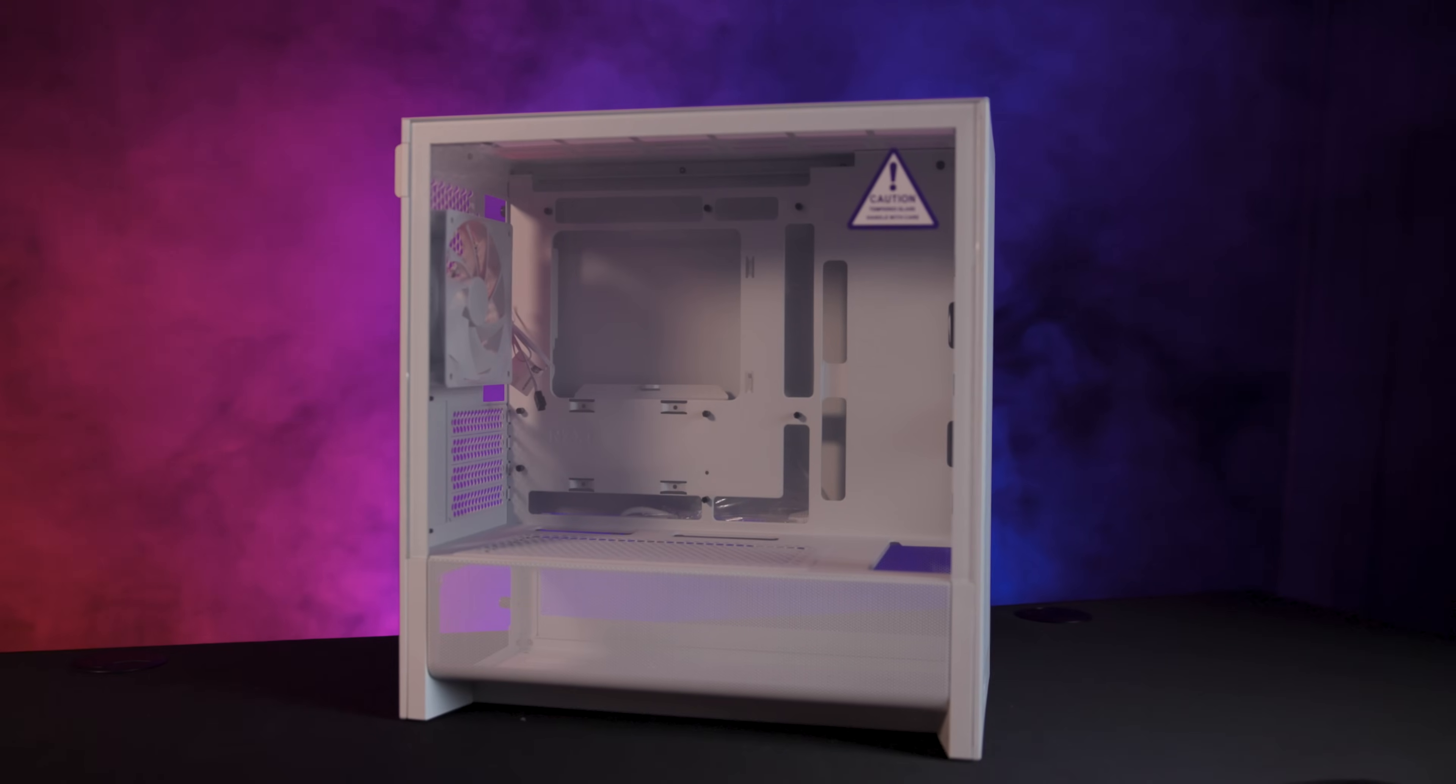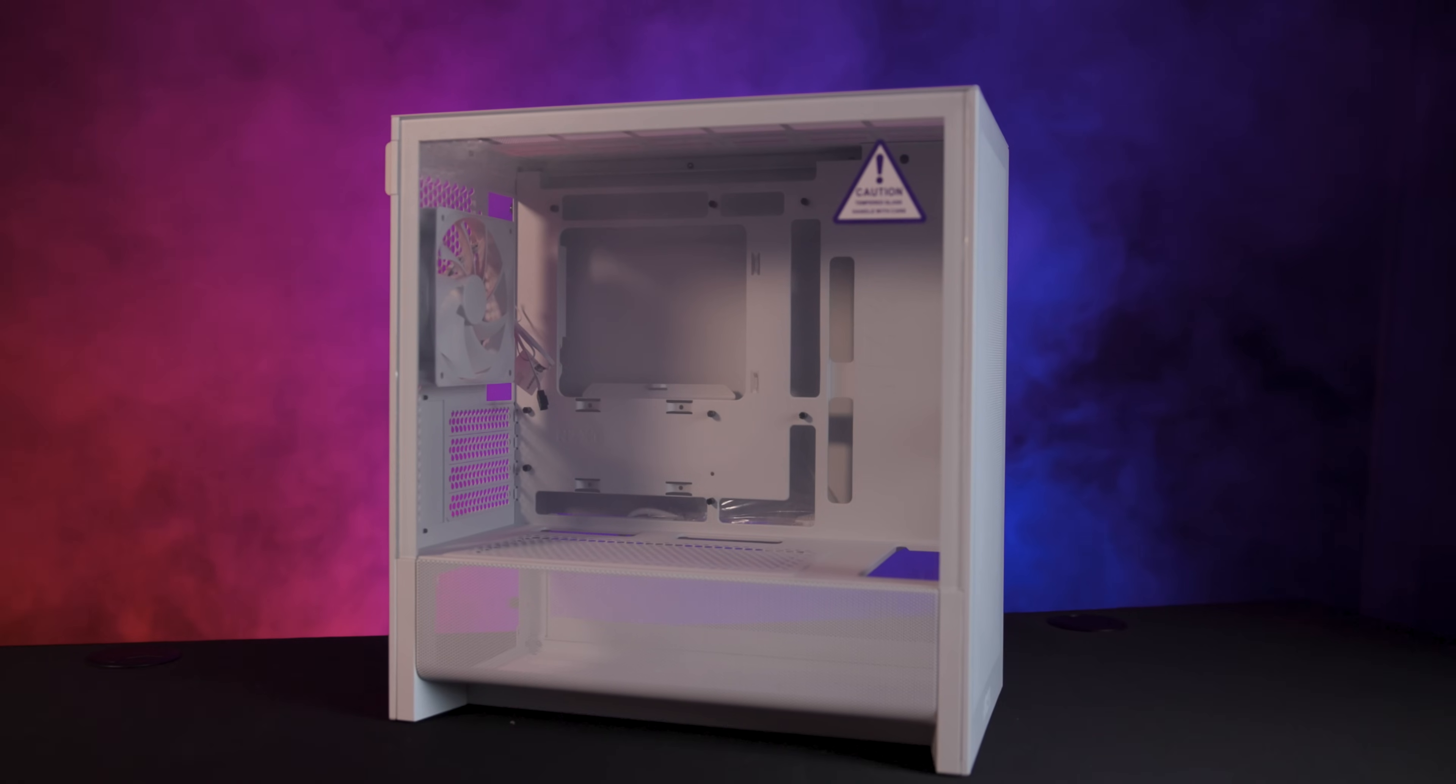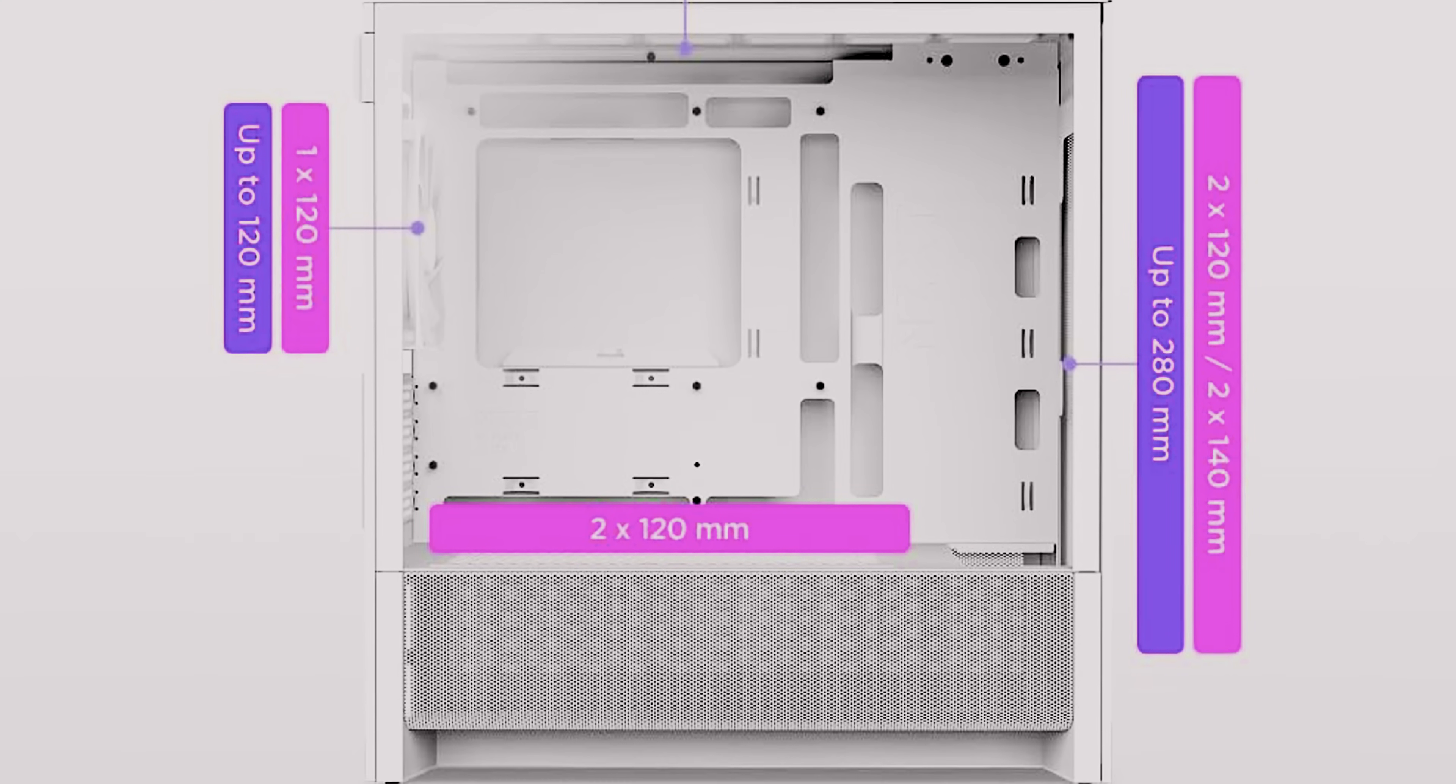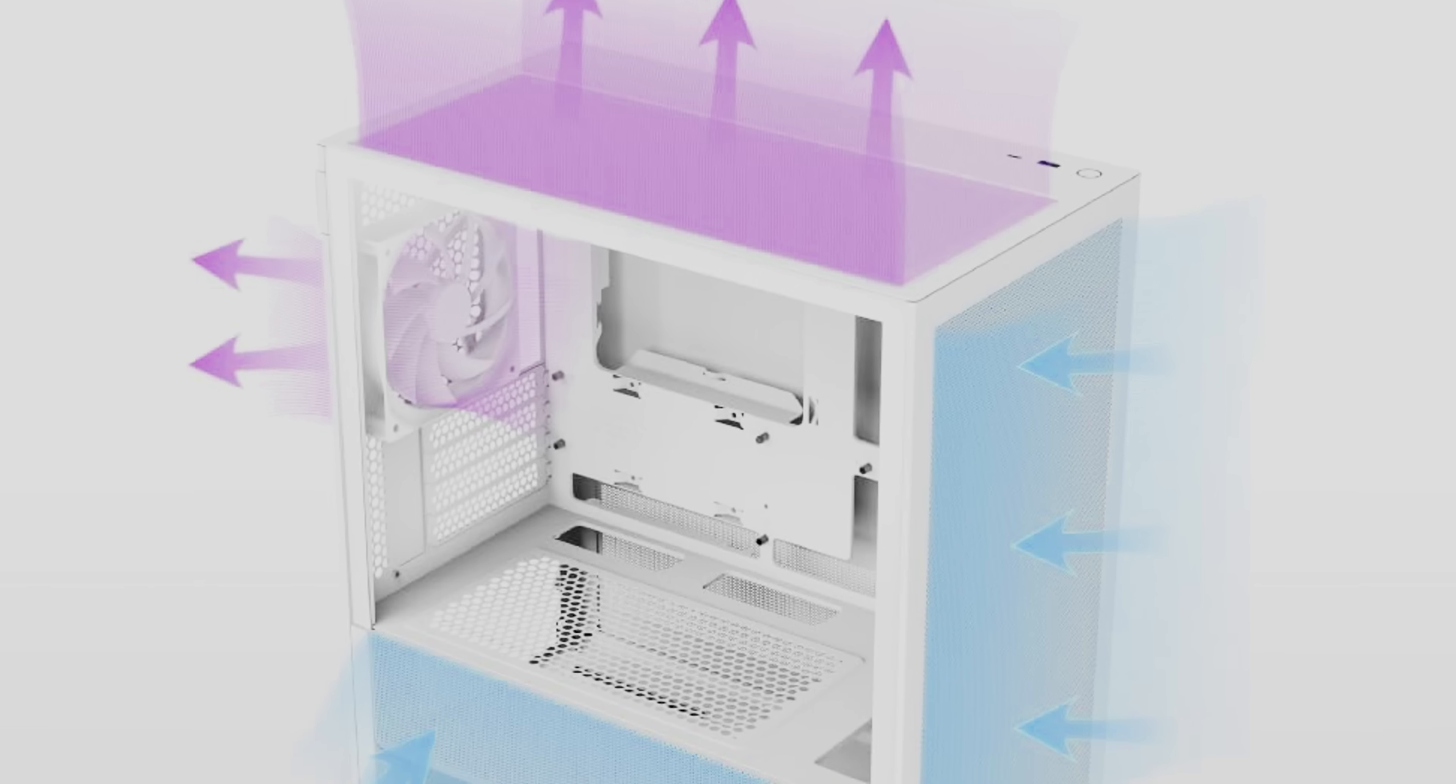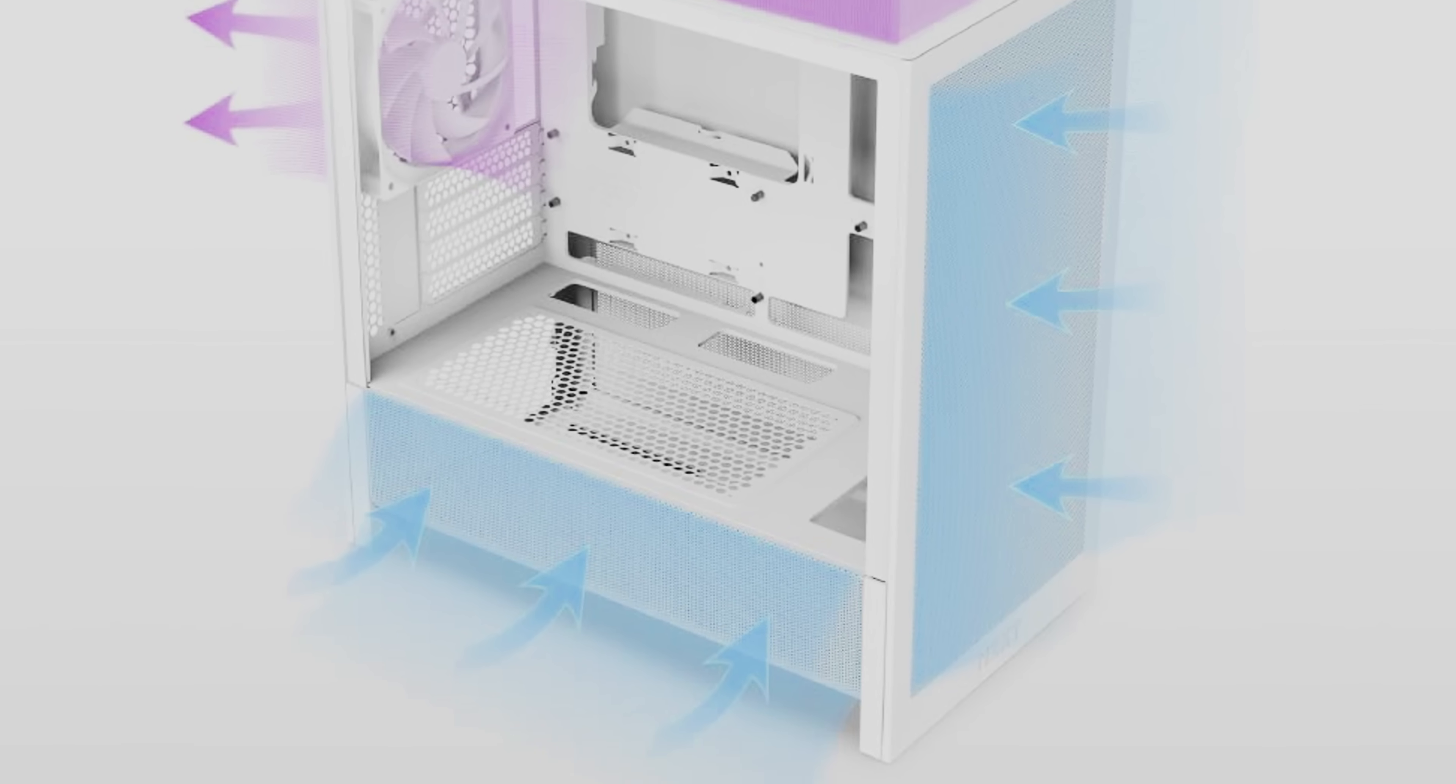The H3 Flow is made for both micro ATX and mini ITX motherboards and offers plenty of cooling options. You can fit up to 7 fans inside or go with water cooling using a 280mm radiator on the front or a 240mm radiator on the top.